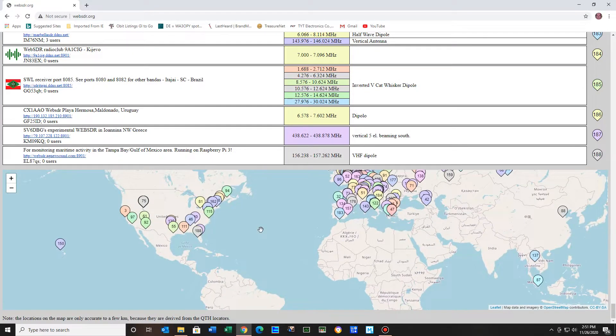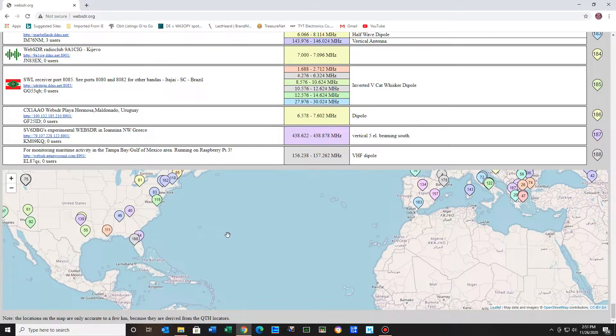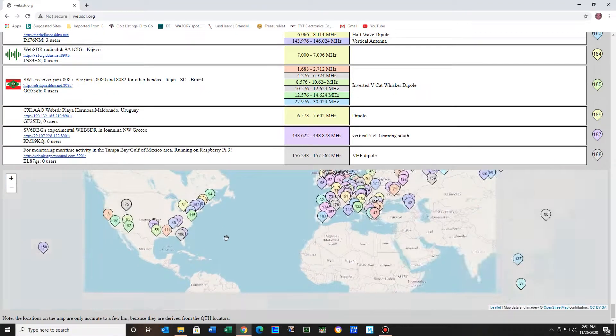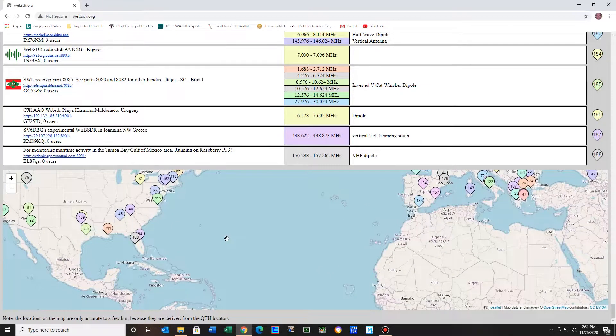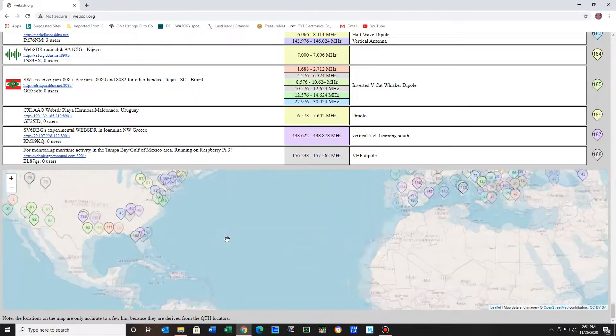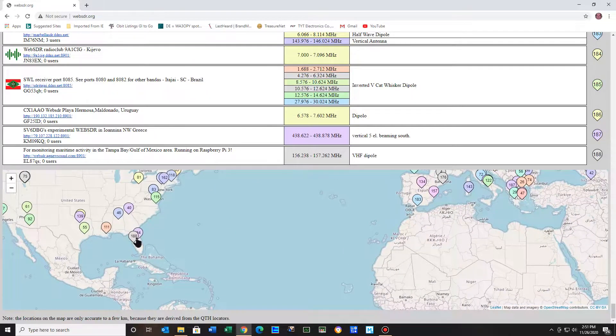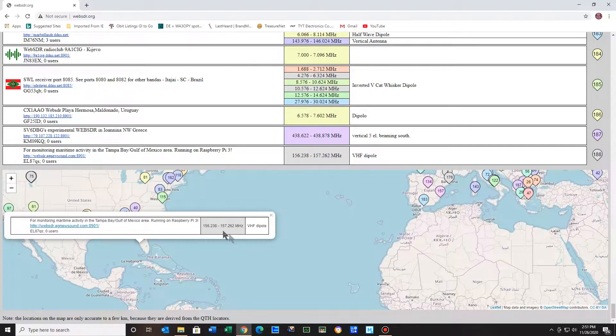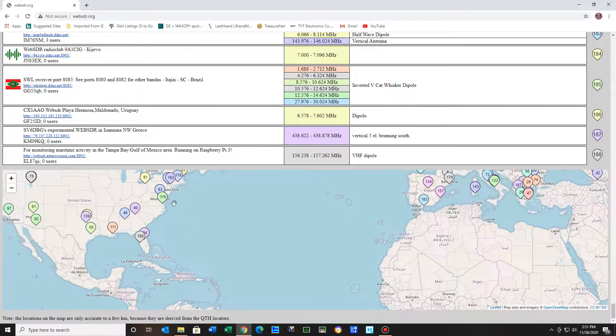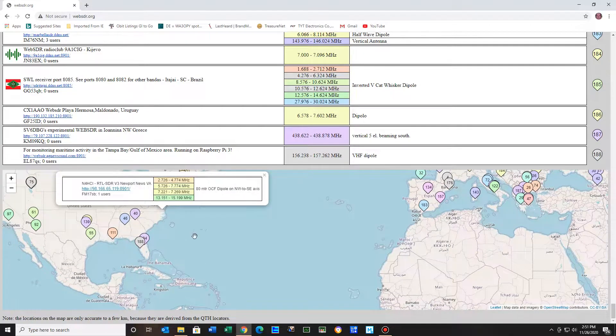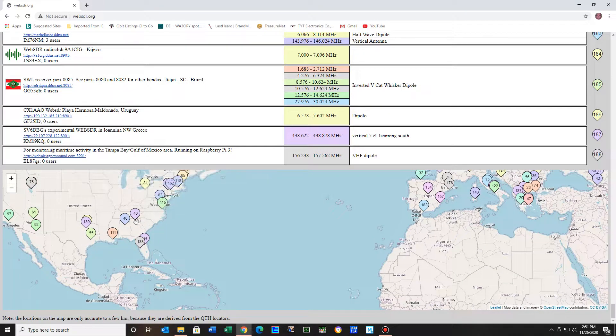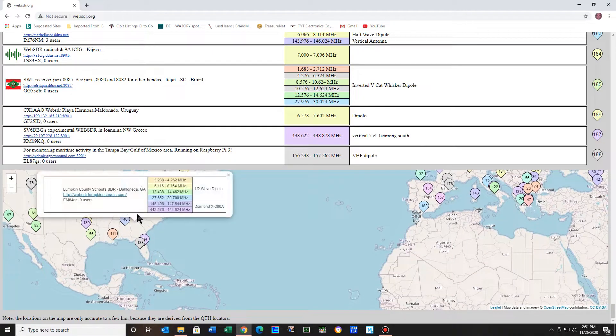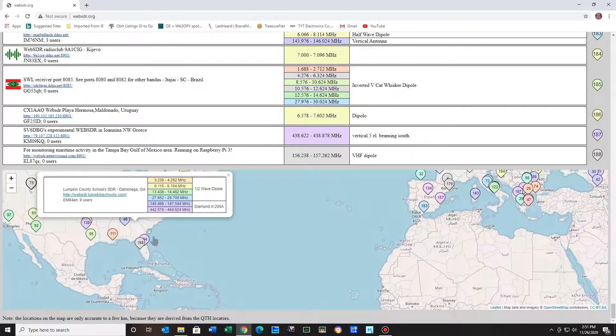And you can just sort of use your mouse, your scroll roller or whatever you want to call it, and you can enlarge the maps and see which stations. If you click on them, this one is only a VHF dipole. This one has more frequencies. And you just go along and see which ones has the best one.